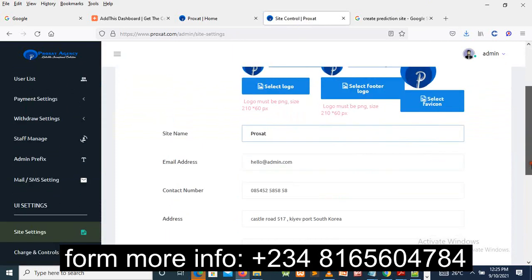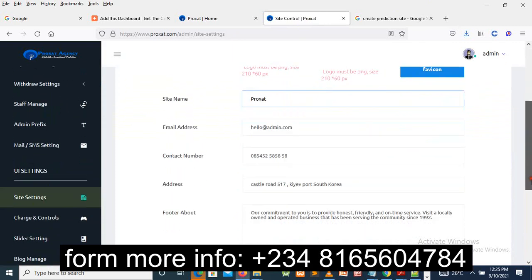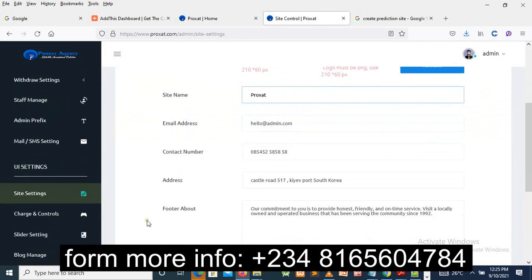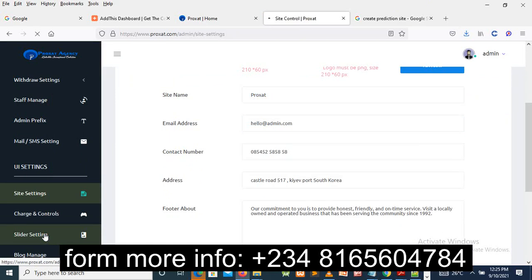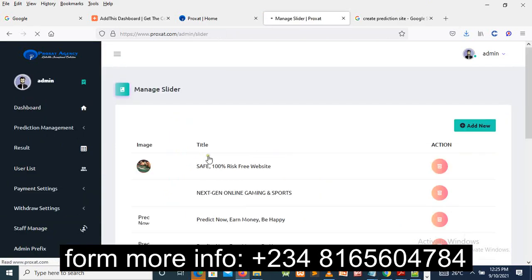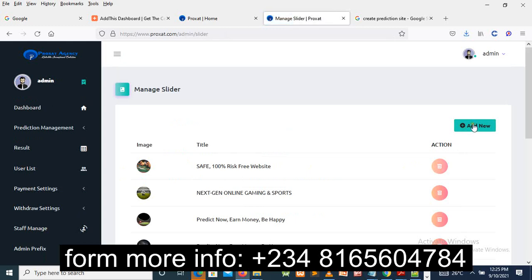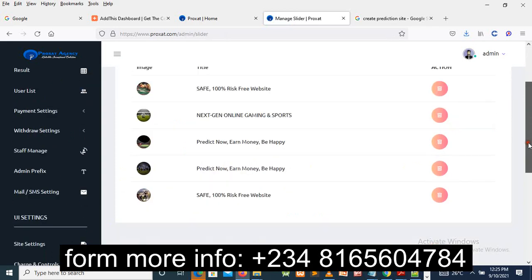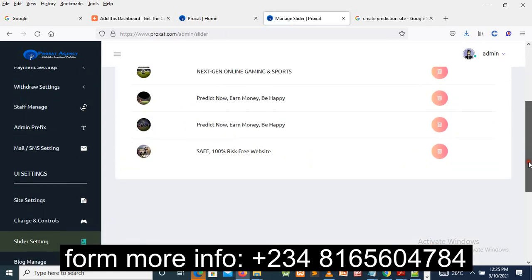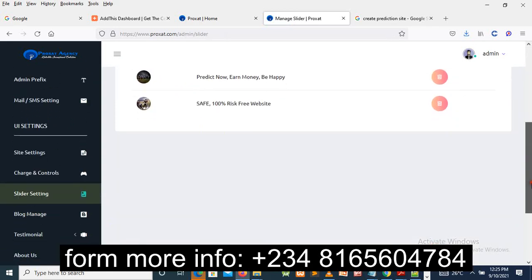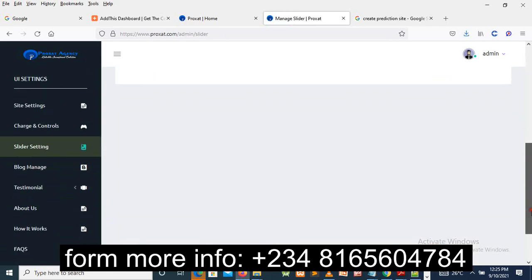You locate the slider setting. As you can see right now, you see that's the image. You can delete it or you add more and so on and so forth. So this sports website prediction is going to be very interesting for you if you really purchase it.